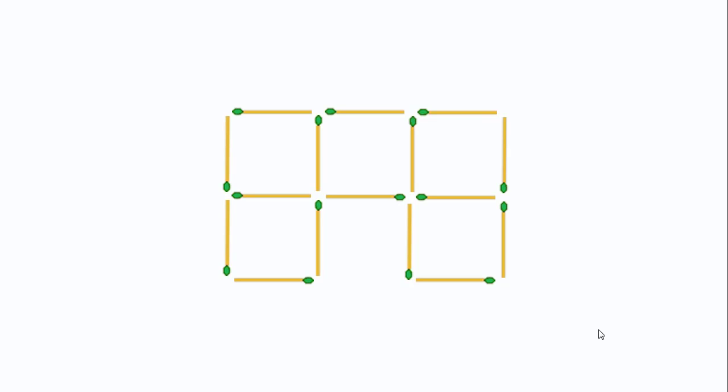Hi guys, in this video we'll do a puzzle with matchsticks. If you observe, I have five squares and I want to create perfect squares. A perfect square is a square that doesn't share a side with another square.